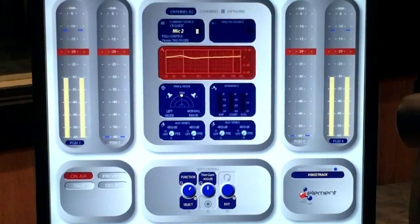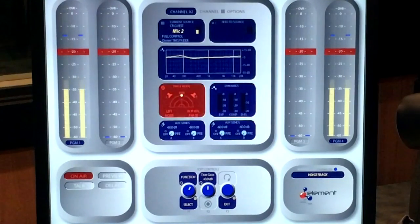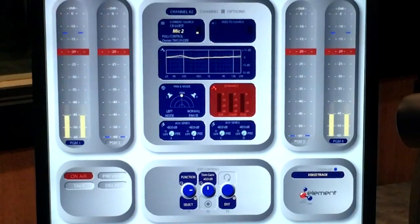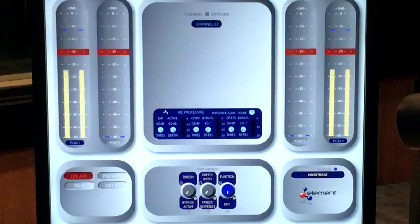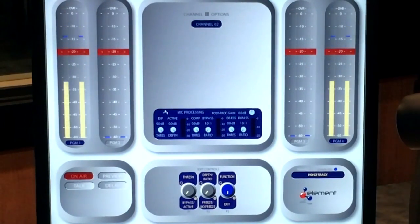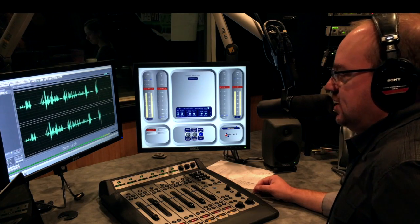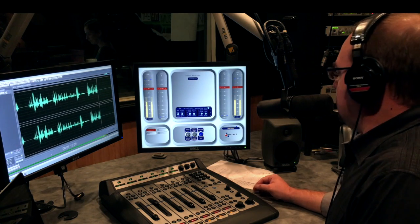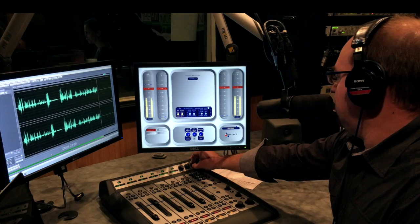We'll exit out of the EQ screen and then, using the rotary knobs again, we'll go down and select the dynamics section. In here we have a gate expander, a compressor, and a de-esser, plus the makeup gain of the whole system — because as we compress, we're going to need to make up for that with some gain.